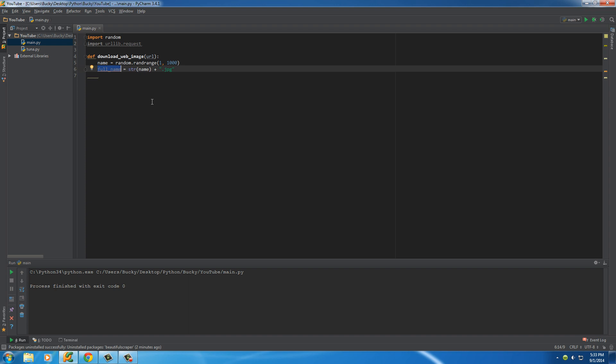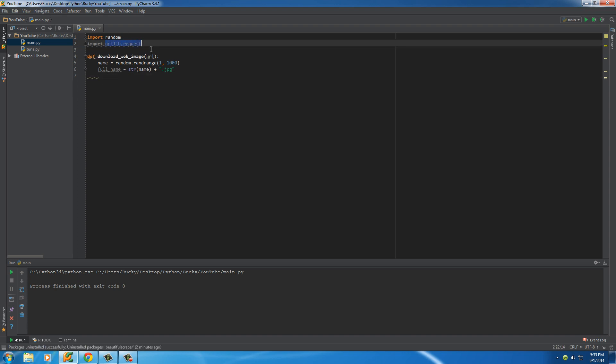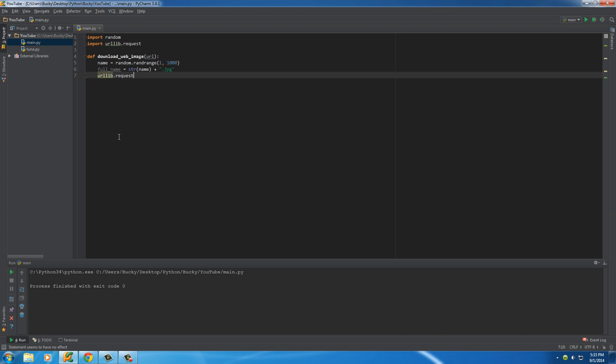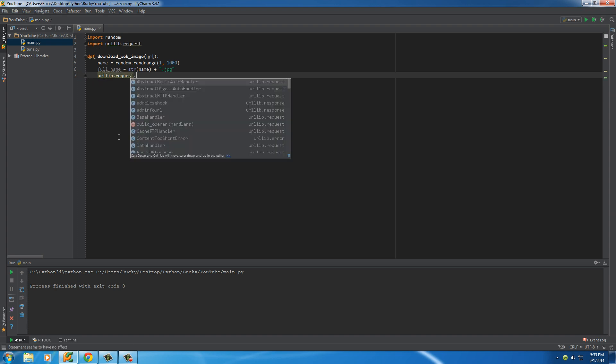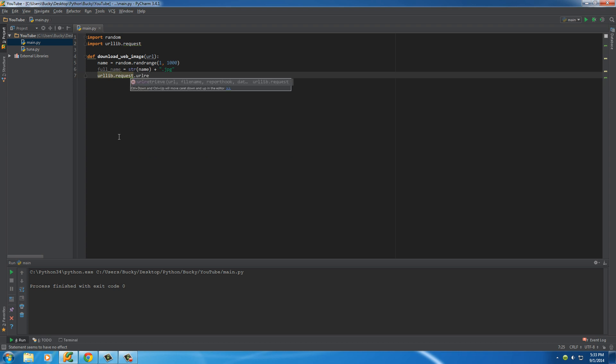So the only other thing we need to do, one more line of code in this function, is download the image. And of course, that's where we imported this. So in order to use anything from this module, type the name of the module, which is urllib.request. And the function is called url.retrieve. Now if you see, it's going to take a couple parameters here.